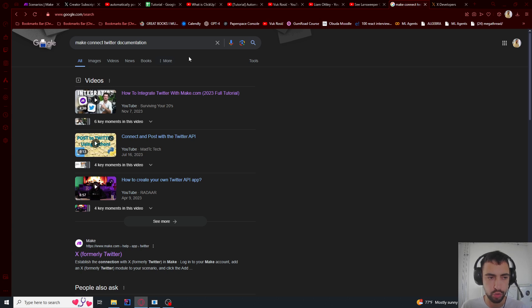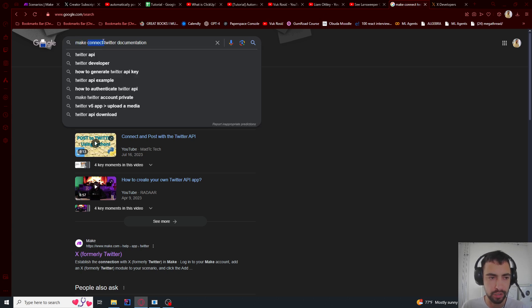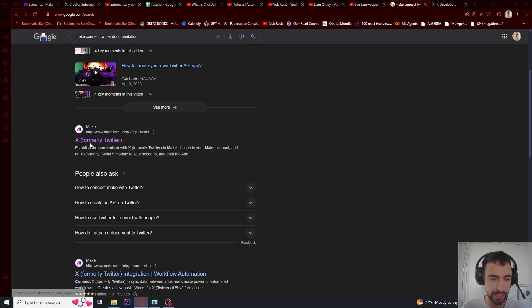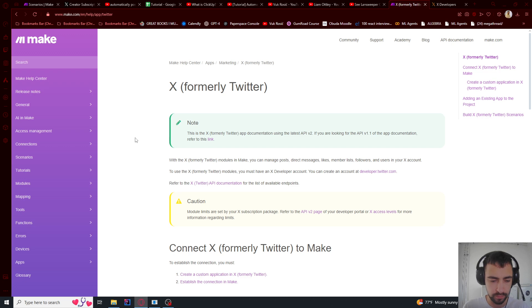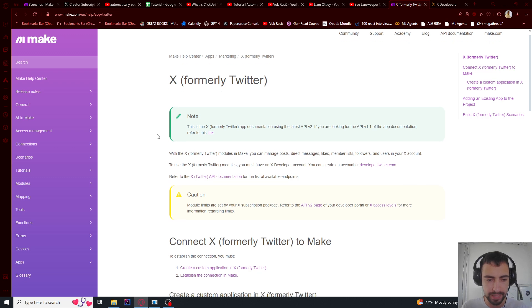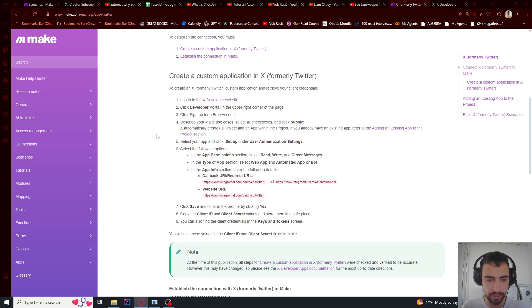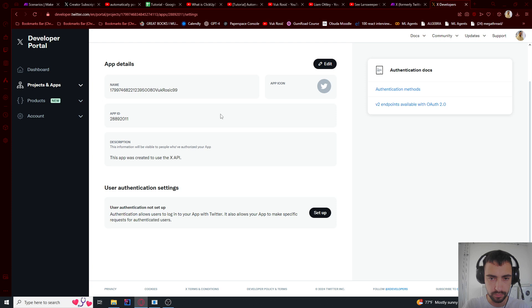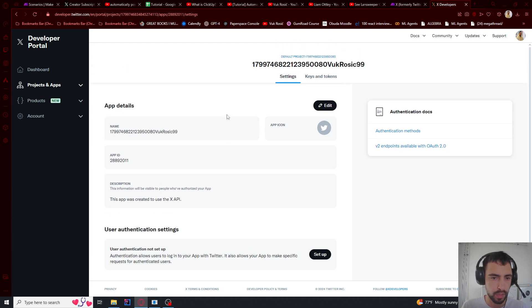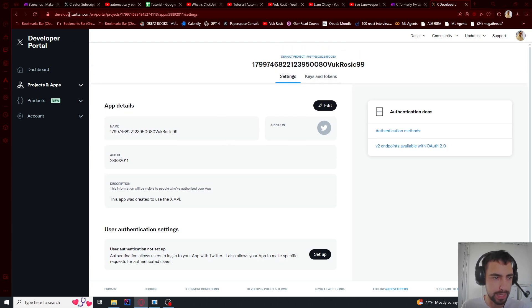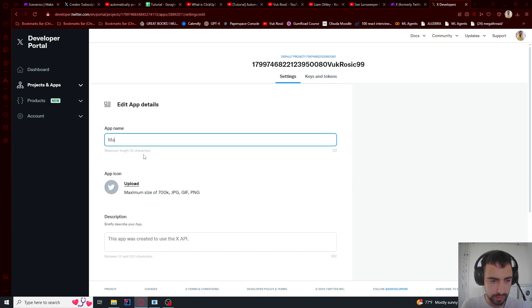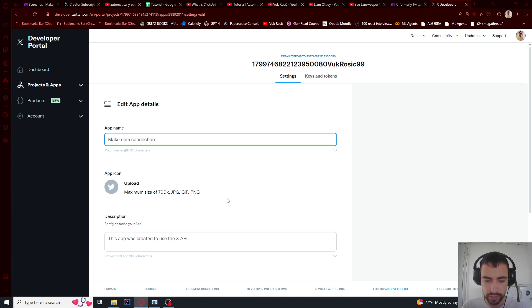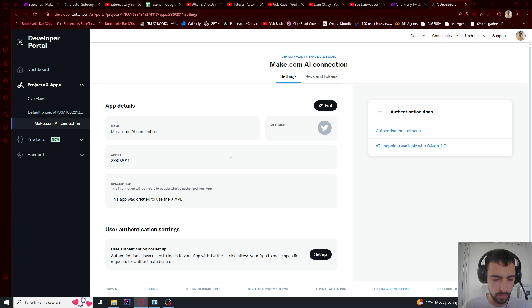Then we will go to Google and search for make connect Twitter documentation or make.com. And you need to find this X formally Twitter. And this is how you're going to connect. So here you're going to be in Twitter developer and you can edit and then change name to make.com connection or whatever, and then save.